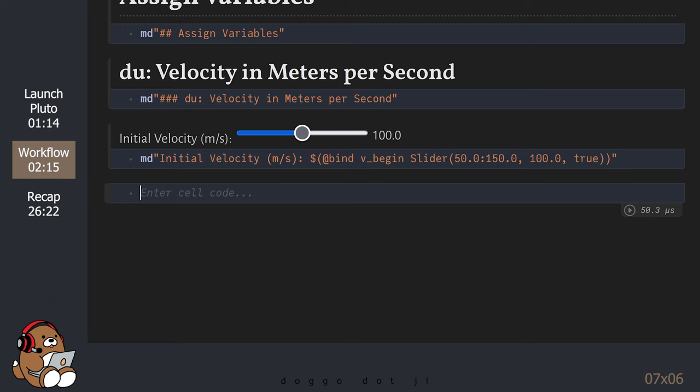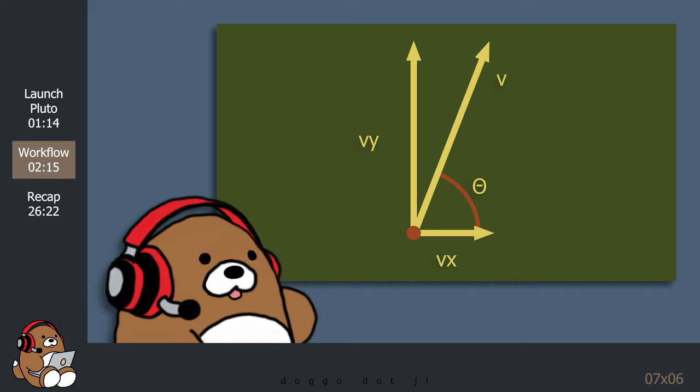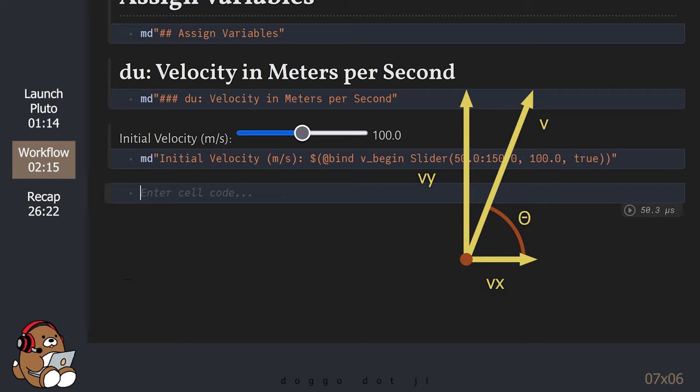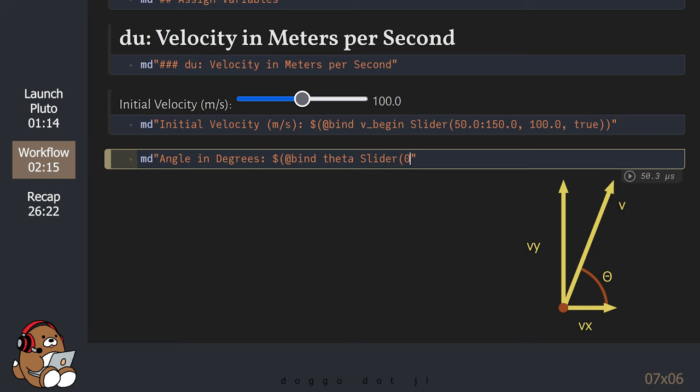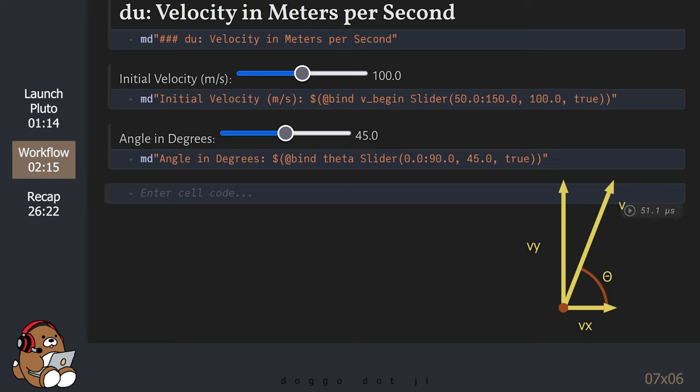Now, since we're launching an object into two-dimensional space, we need to do a little more work. We also need an angle between this initial velocity and the horizontal axis. Let's call this angle theta and let's bind it to a slider as well. Now that we know the initial velocity and the angle above the horizontal axis, we need to break down the velocity into the horizontal component and the vertical component. We can use trigonometry to calculate the velocity in the horizontal direction, or Vx.